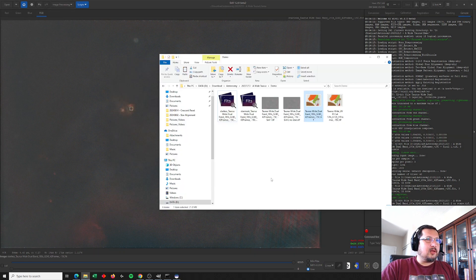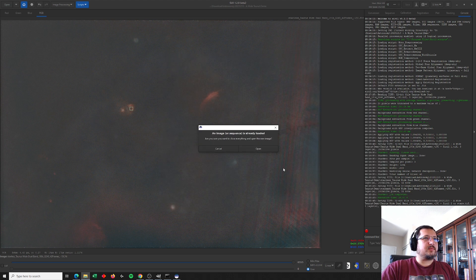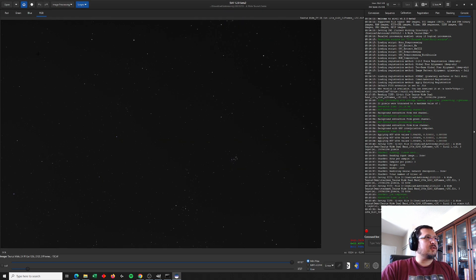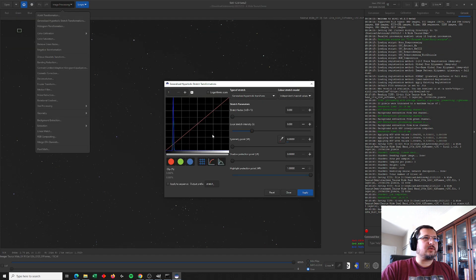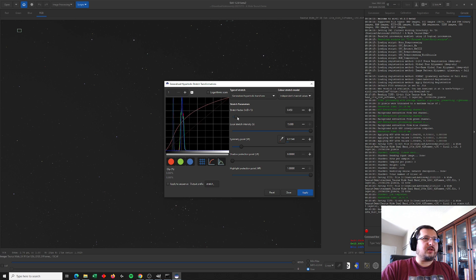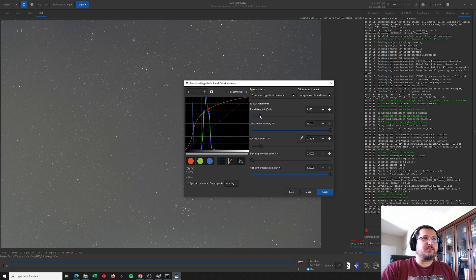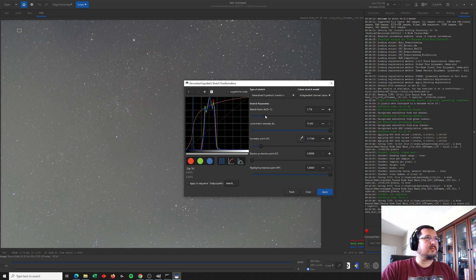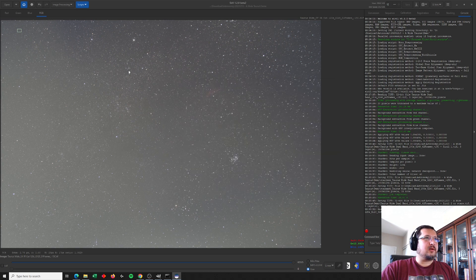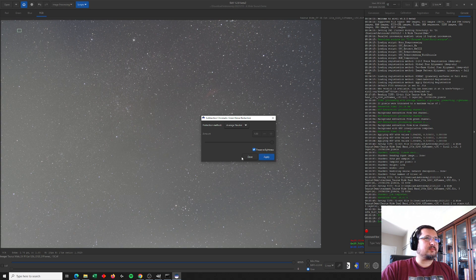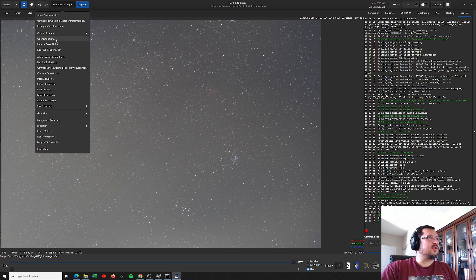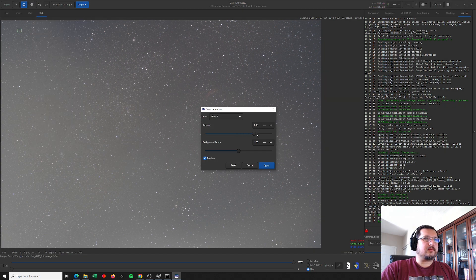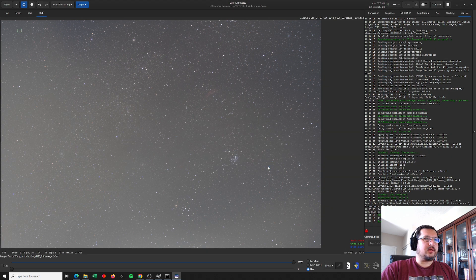Awesome. Let's do the same thing with the UV IR cut image. So here, this should be easier to process. All I need to do is crank that generalized hyperbolic stretch. Let's up the local stretch intensity and just max out that stretch so that we can see the stars in the background. There it is. Let's again remove the green noise. And I'm going to saturate these stars a little bit more. And there they are.